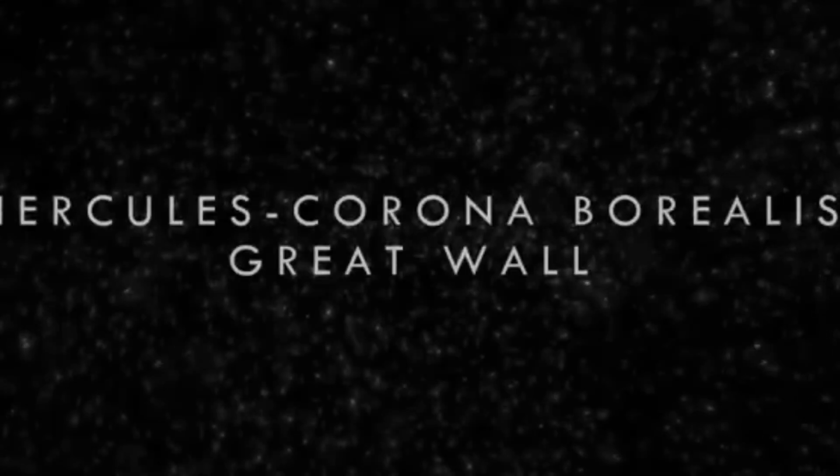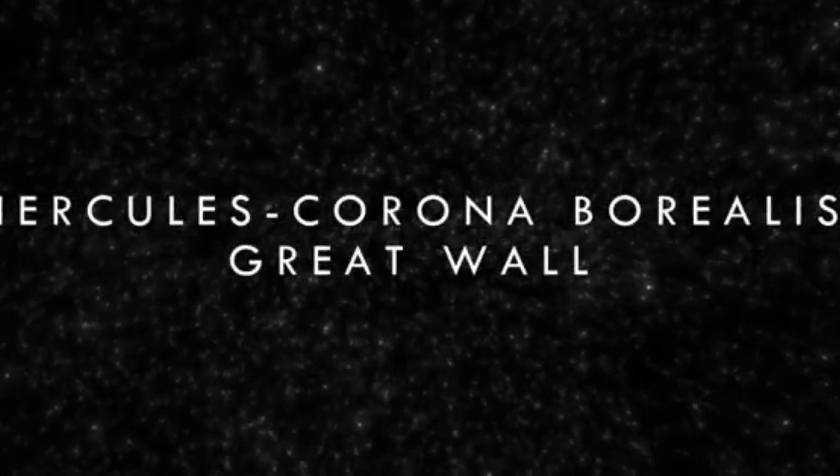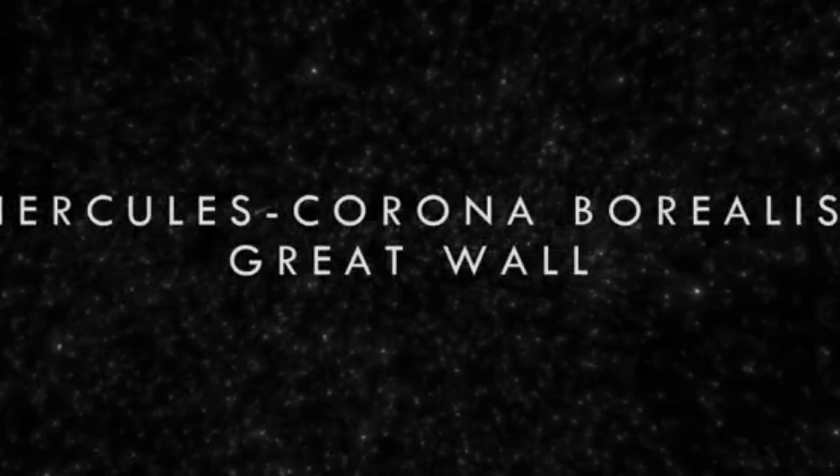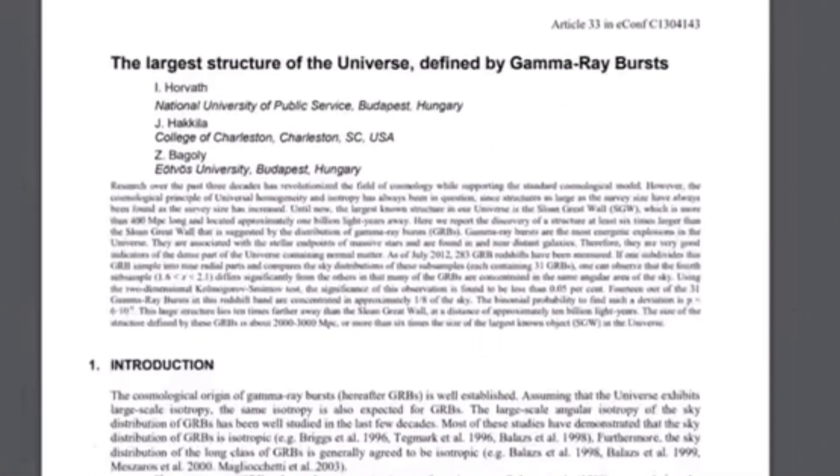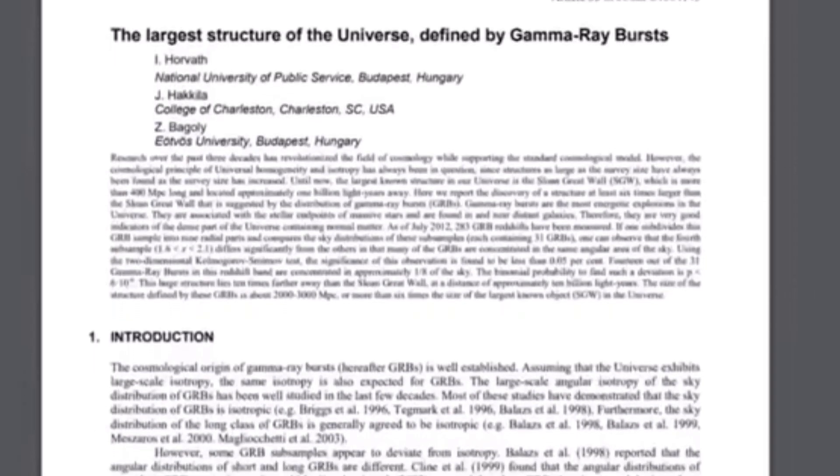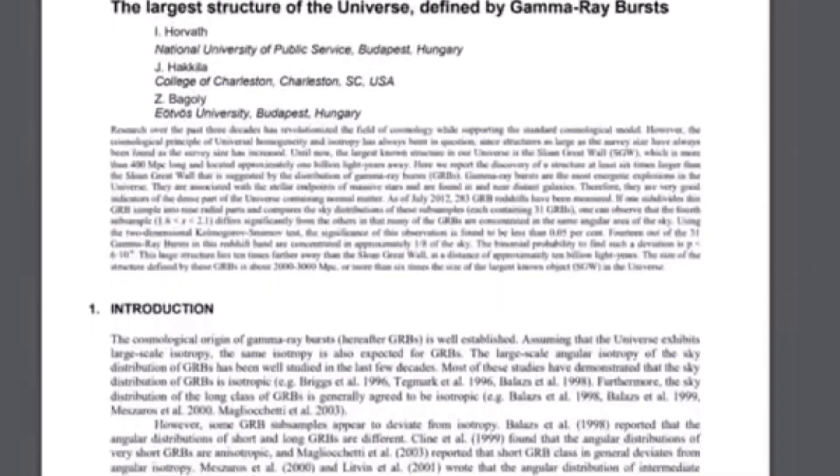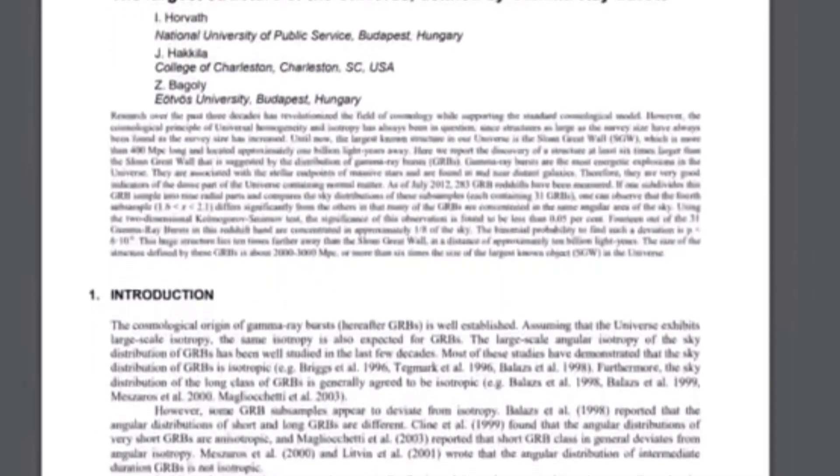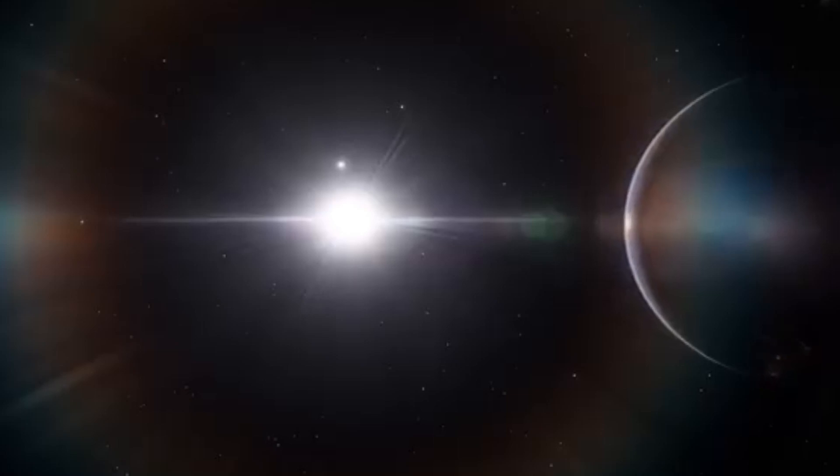Gamma ray bursts are the most powerful explosions in the entire universe. Most release as much energy in a few seconds as our sun will in its entire life, and thus we can detect these foregone cataclysms from billions of light years across space. Gamma ray bursts are linked to a variety of phenomena, but what we didn't expect from them are their apparent links to inexplicably large cosmic structures.